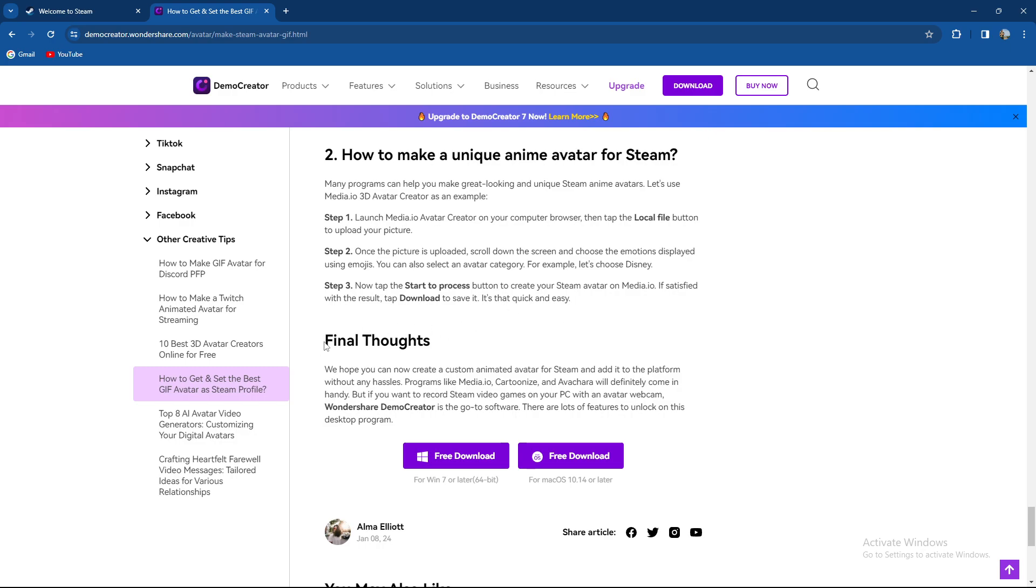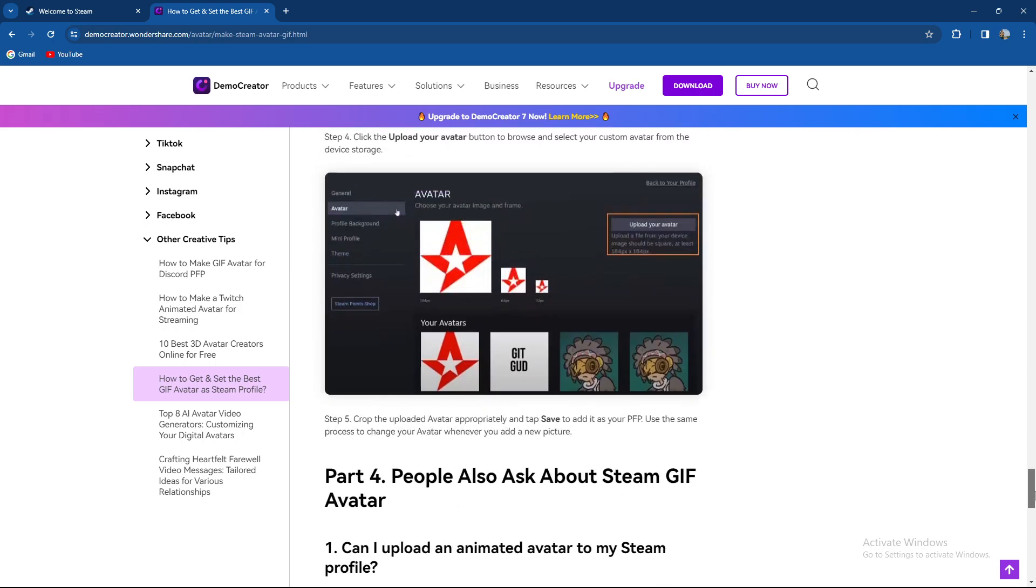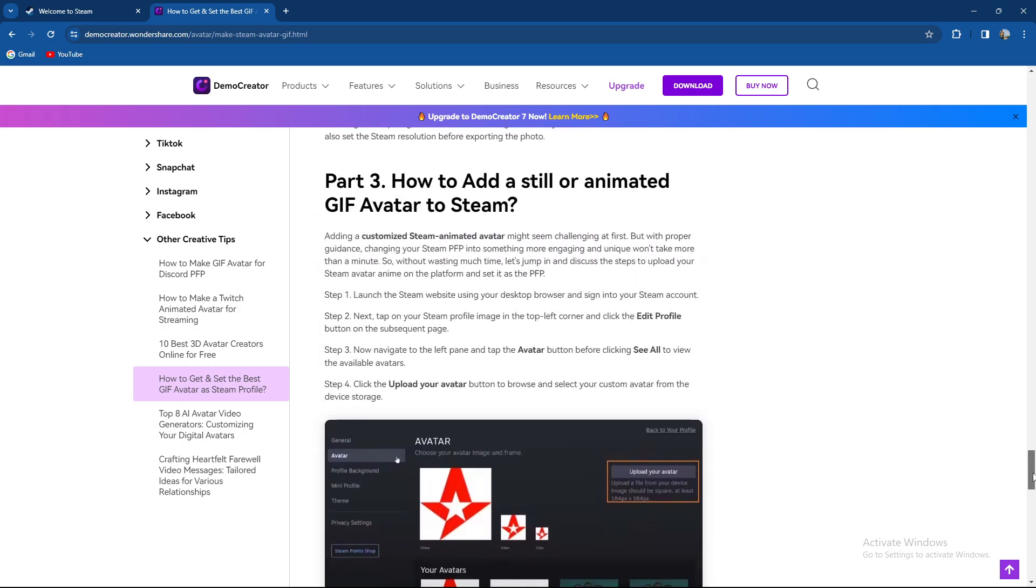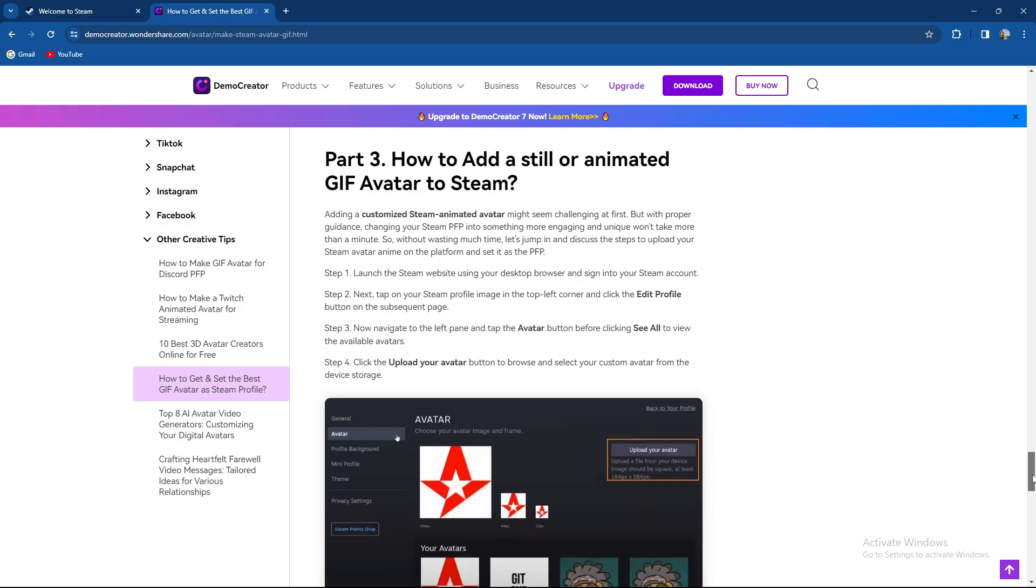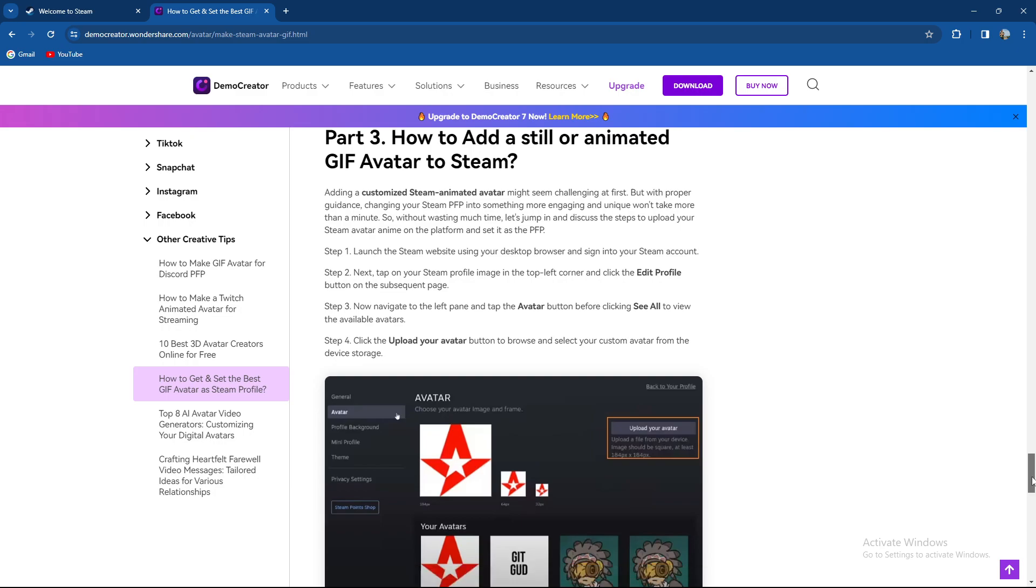You can also find animated avatars in the Steam store. You can add a custom Steam animated avatar with the proper guidance.